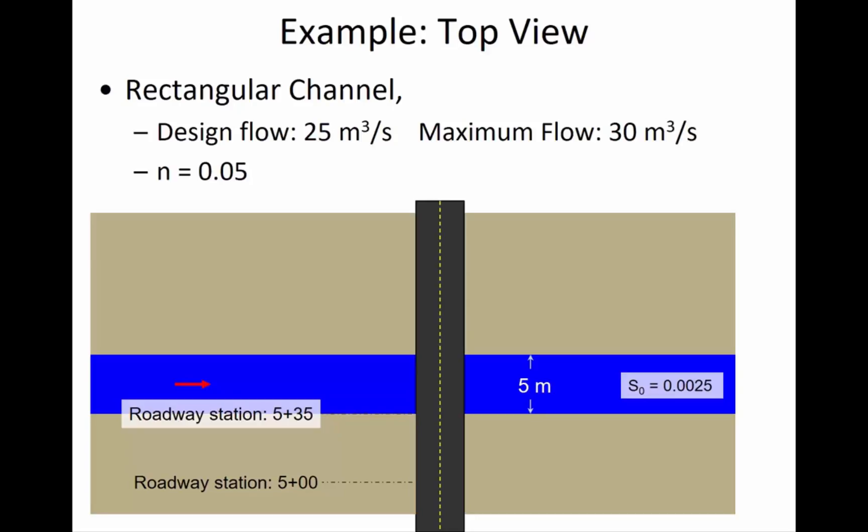So this is a top view. I made this sketch. You can tell that it's a road because there's the dashed yellow line. I went all in with this drawing. And guess what this blue thing is? It's water.